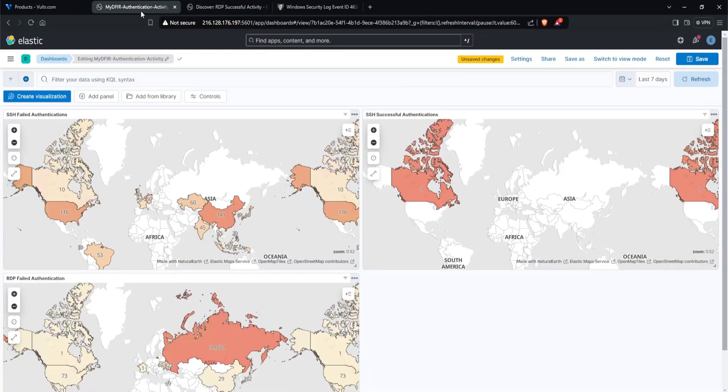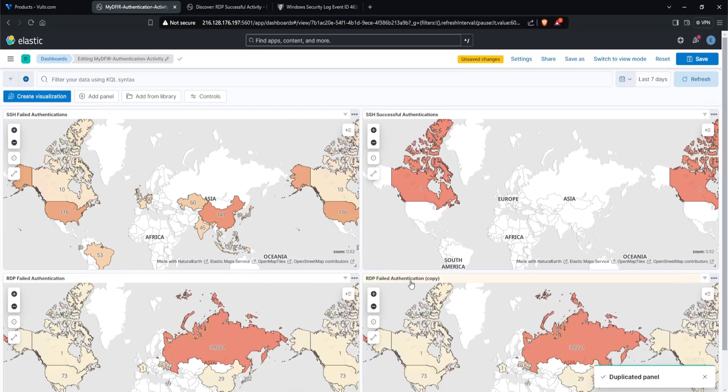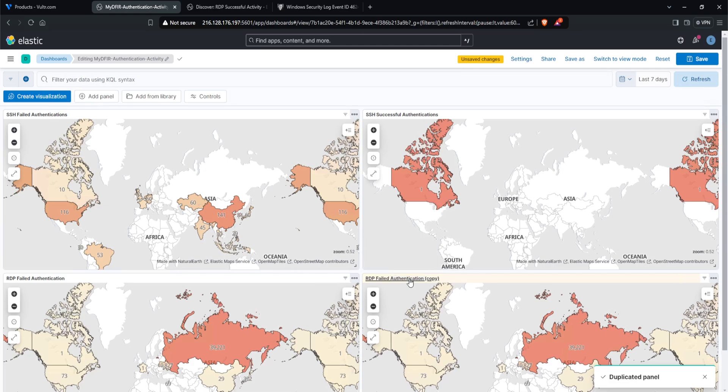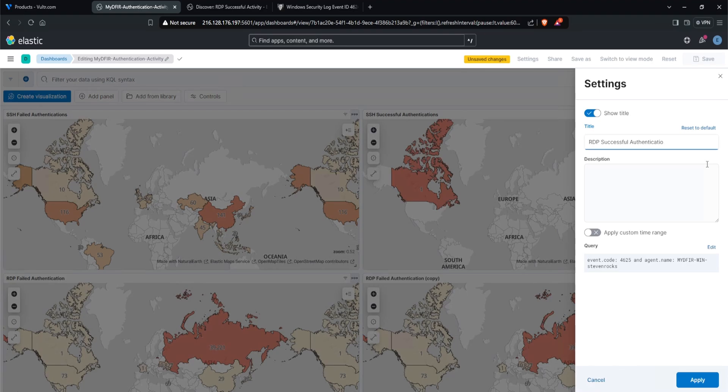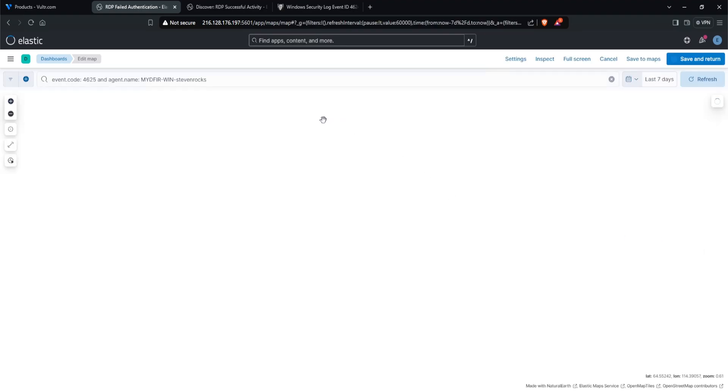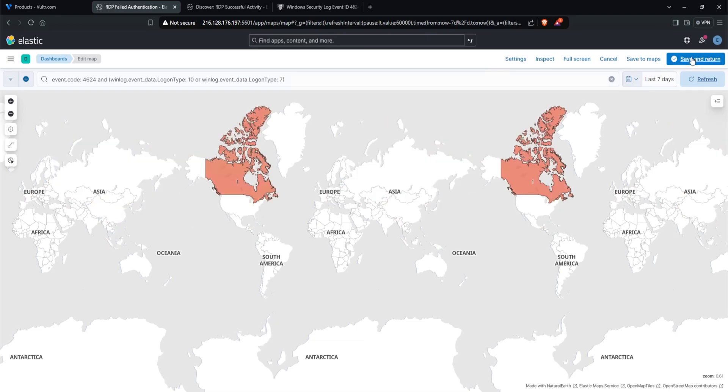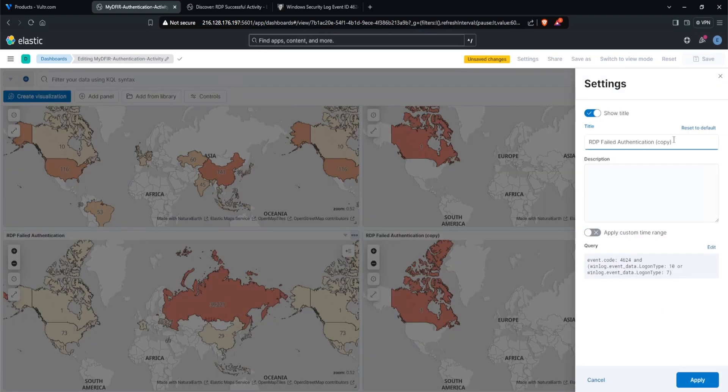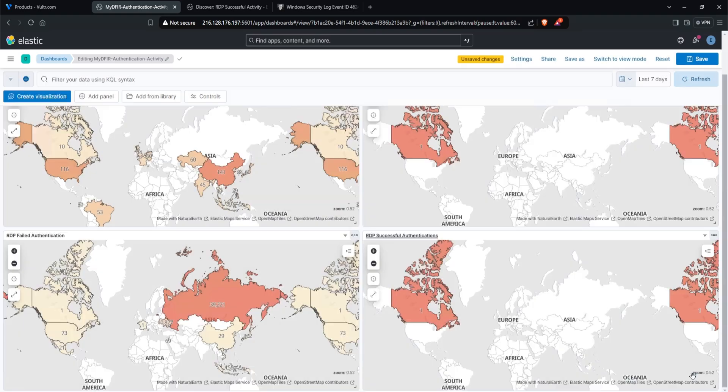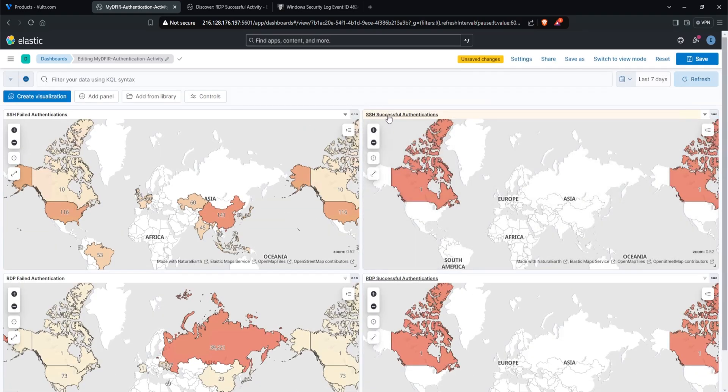And under my dashboard, let's duplicate this one here. So I'll click on the three dots, click on duplicate, change the title to successful authentication. I'll put in an S here, authentications. And then I'll edit my query, paste it in like that, hit update and save and return. So my name did not change yet. So let's do that here. RDP successful authentications. And there you go. So we have SSH successful authentications and RDP successful authentications.